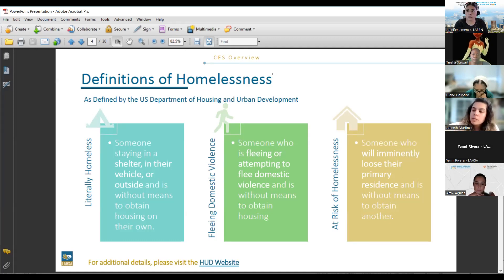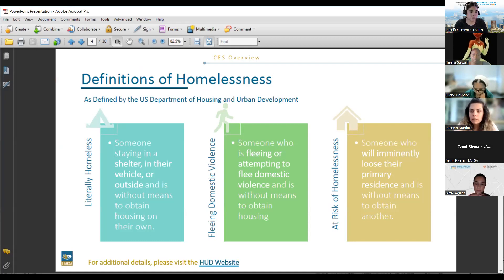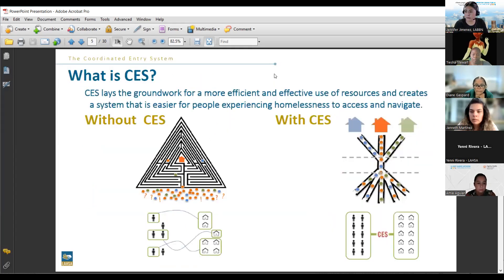If somebody is literally homeless, they actually have to be staying in a shelter, in their vehicle, outside, or in any area which is not safe for them to be housed — without separate water, in a tent — that would be considered literally homeless. At risk of homelessness is covered through prevention, and of course there's fleeing domestic violence. We'll go more in depth on this in the October 10th training.